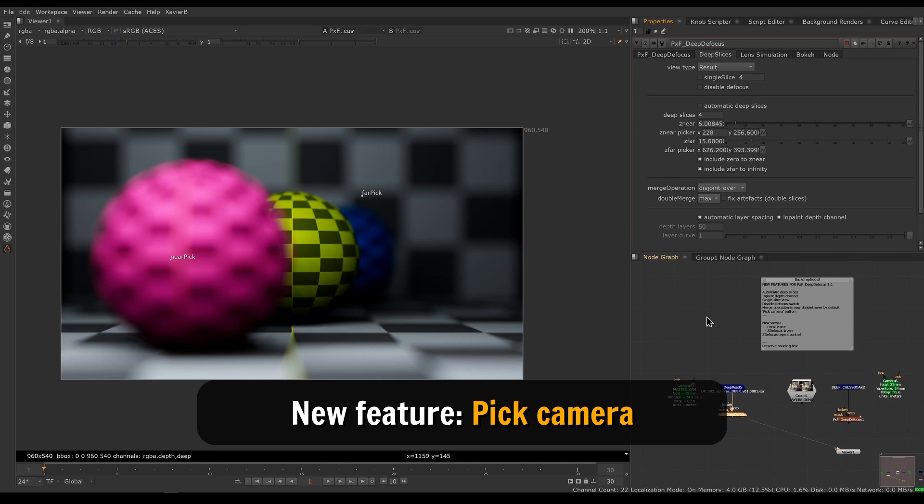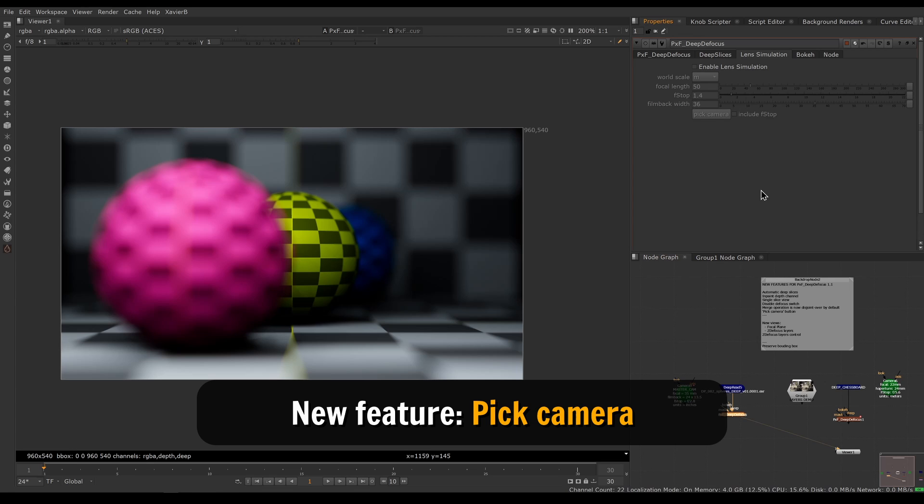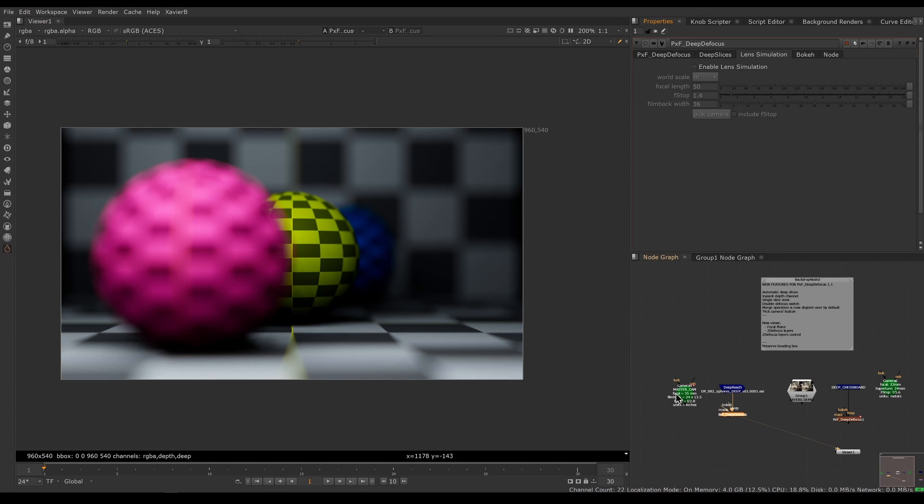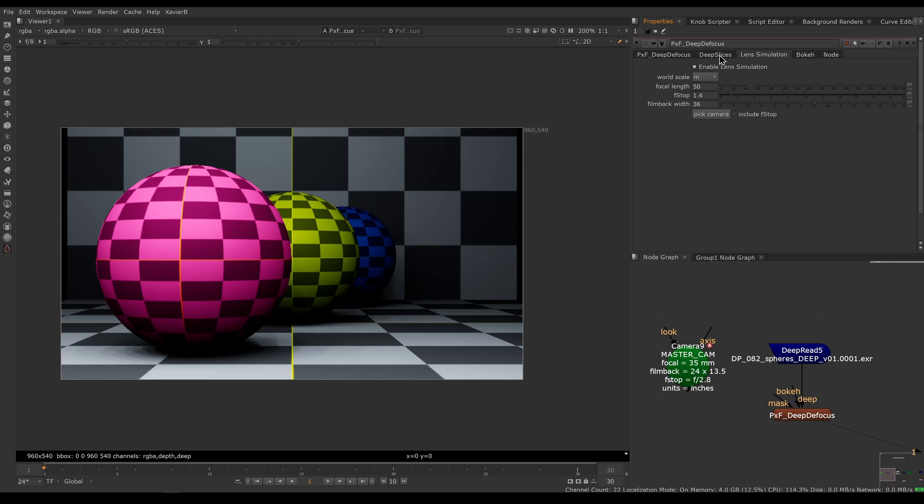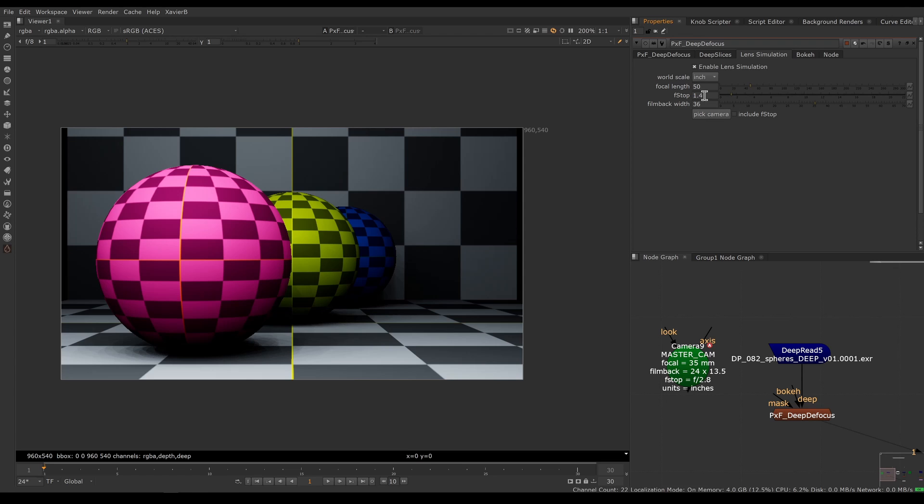Another new feature is called pick camera. Under lens simulation, we can now pick the values from a camera node. If I enable lens simulation, I still have to manually set my units, so this scene was built in inches.